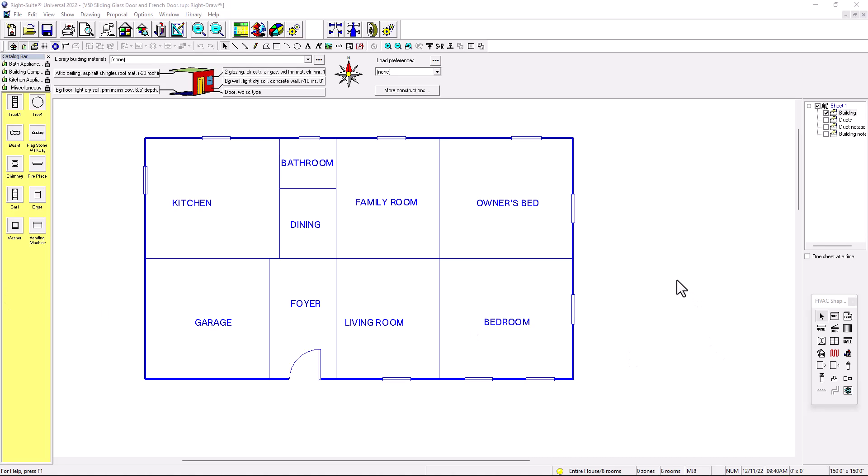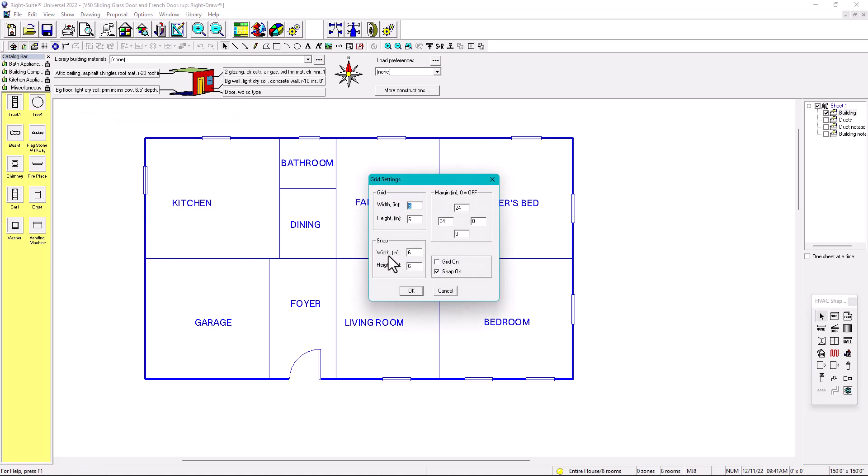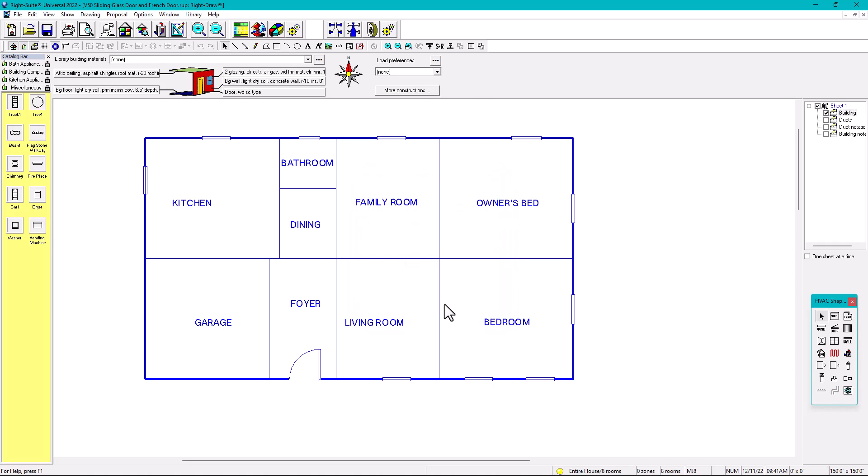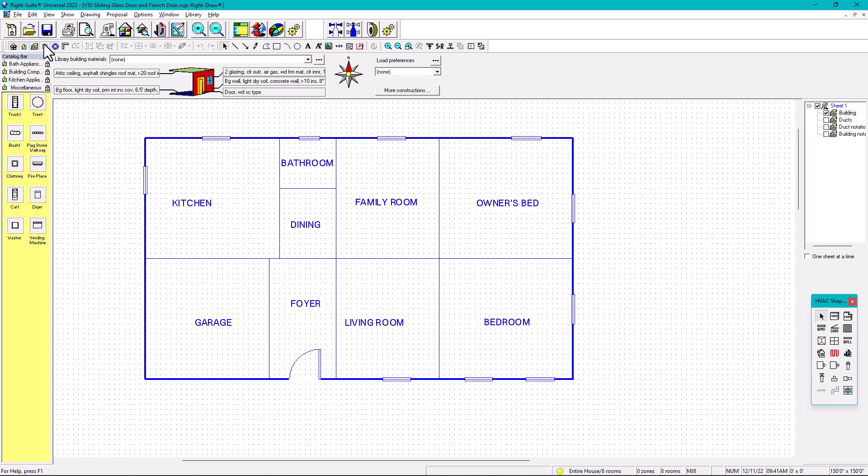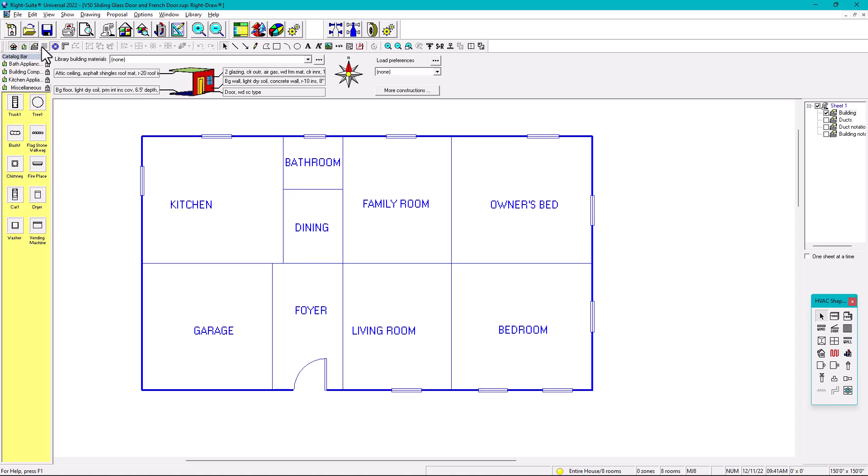As you can see in my video, what we have is RiteSoft, but always we're going to make sure that we have the grid settings already, so we have 6, 6, 6, 6. You can always put it like 12, 12, 12, 12, and depends on the preference. The way you can see the grids is in here like that. So if you click in here, you can hide those grids.